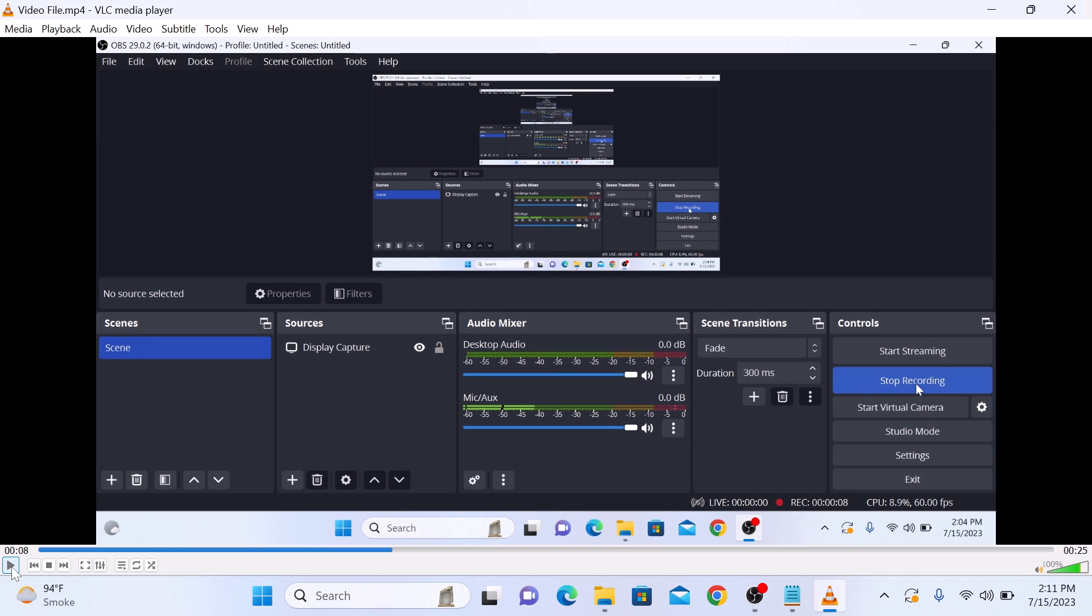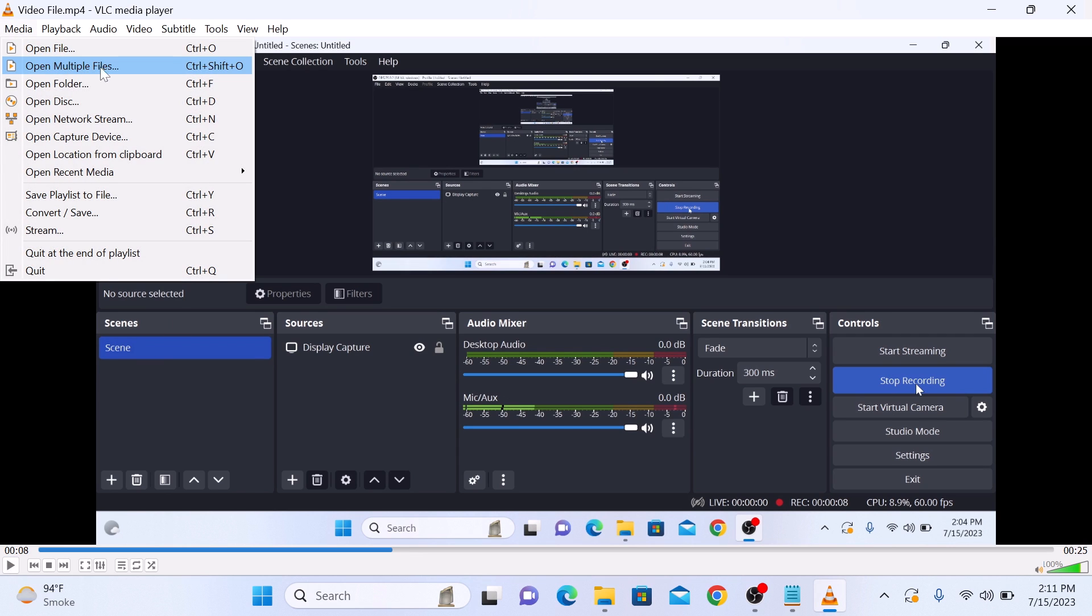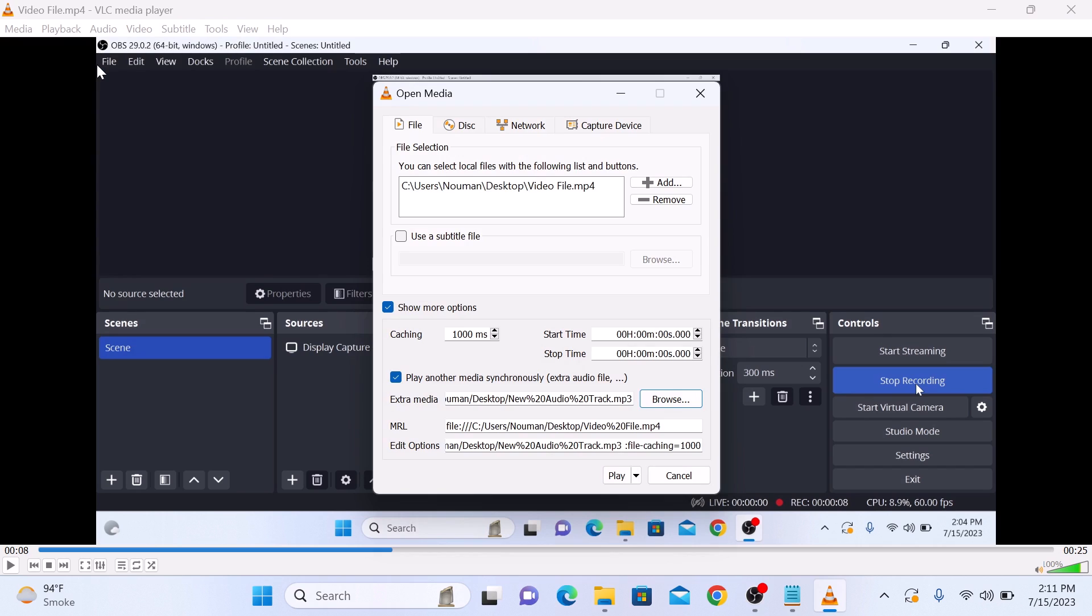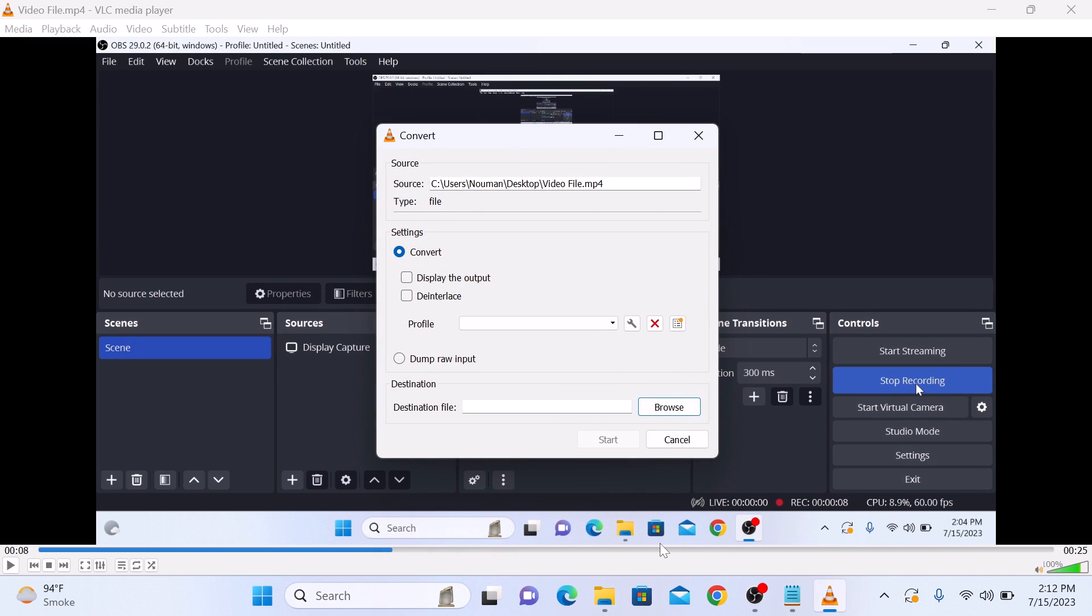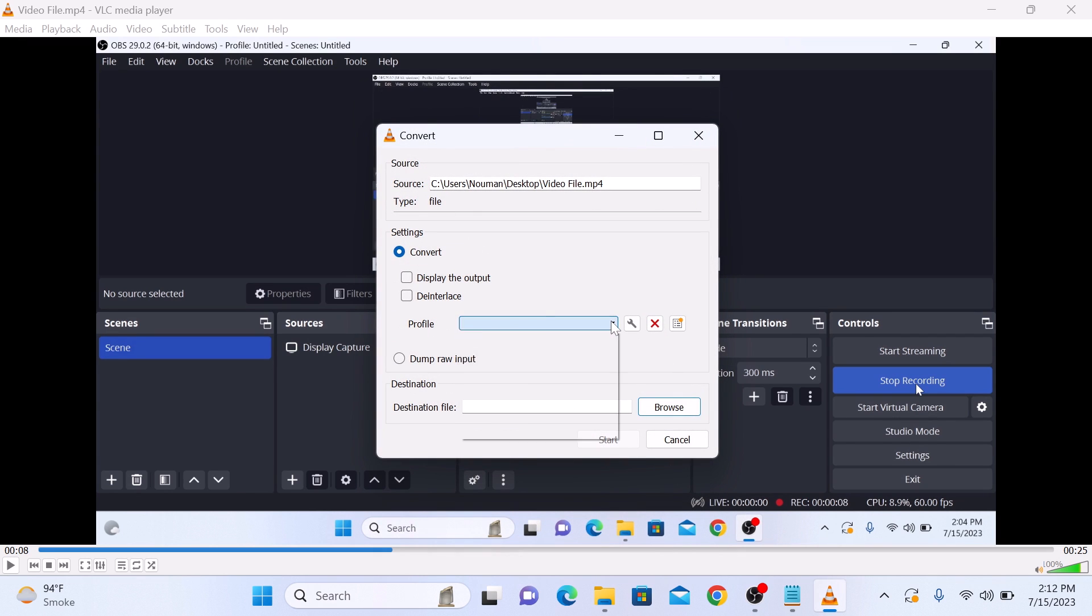If you want to save this video with the changed audio track, click on Media and again click on Open Multiple Files. Now click on the dropdown icon next to the Play button and click on Convert. Click on Profile and select your file format.